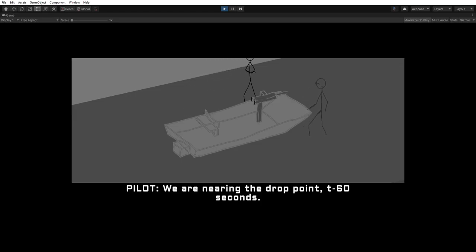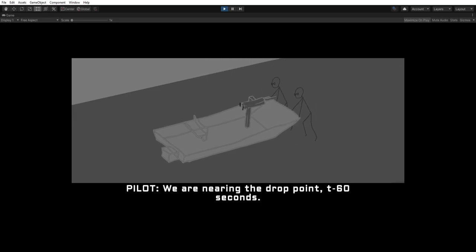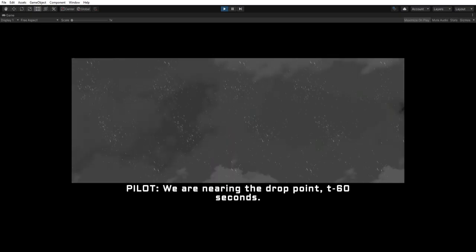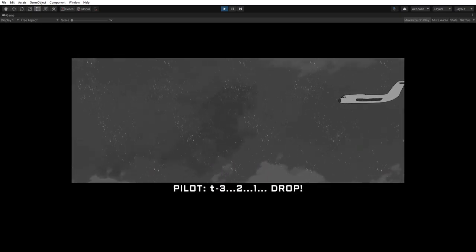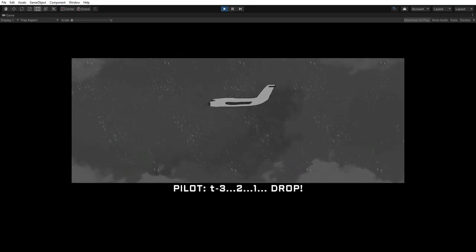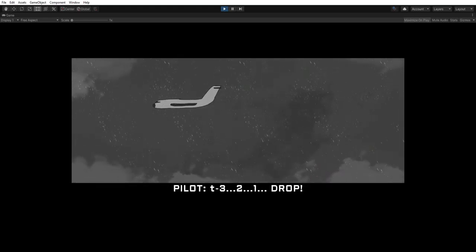We're nearing the drop point. T minus 60 seconds. T minus 3, 2, 1, drop.